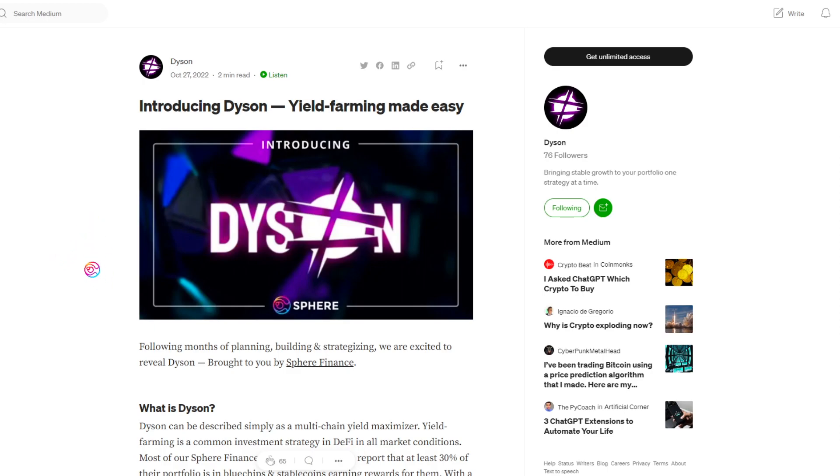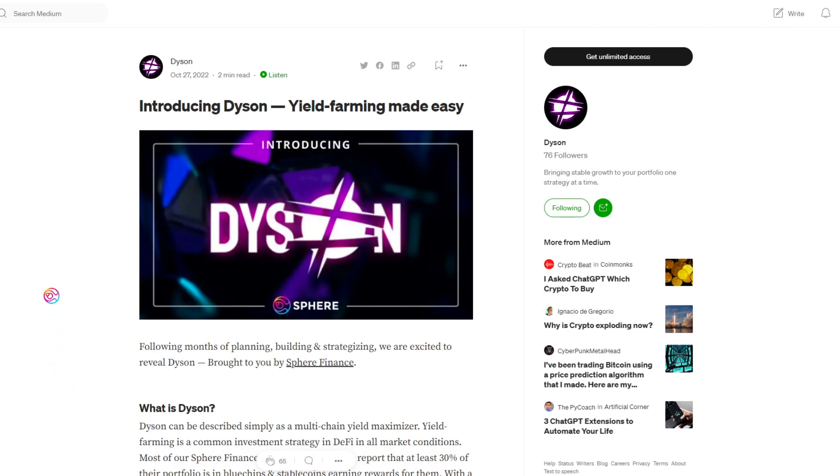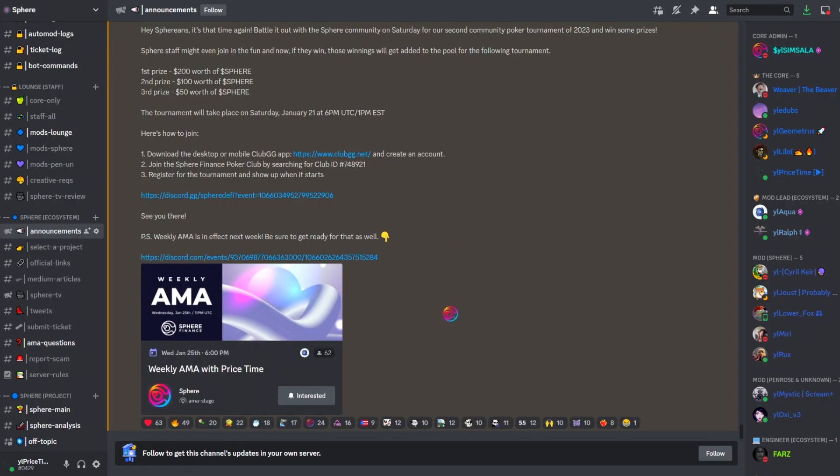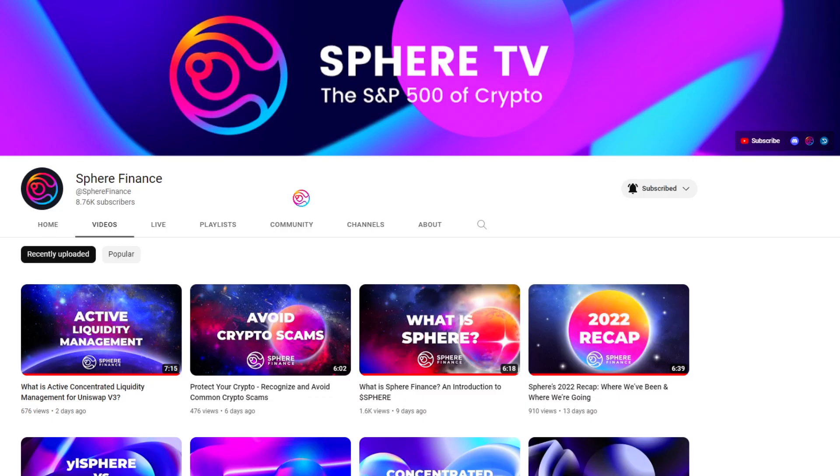In addition, Dyson will automatically rebalance the LP to be within the active fee range and will automatically compound fee revenue back into the LP, maximizing real yield for liquidity providers. Visit us on Discord to stay up to date on announcements and join our community.